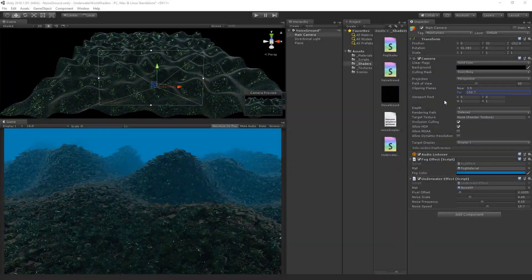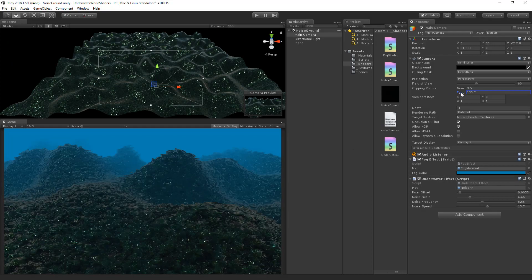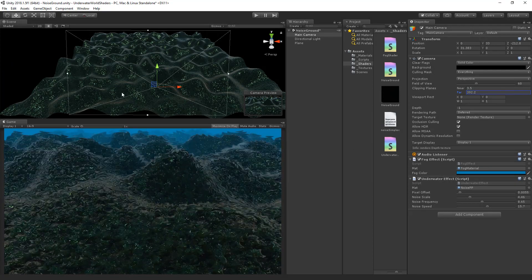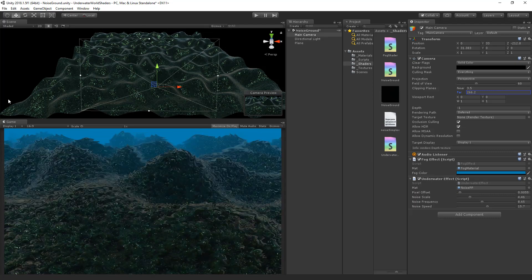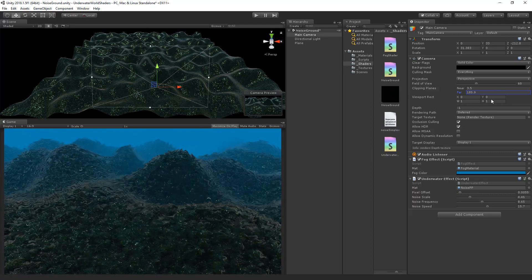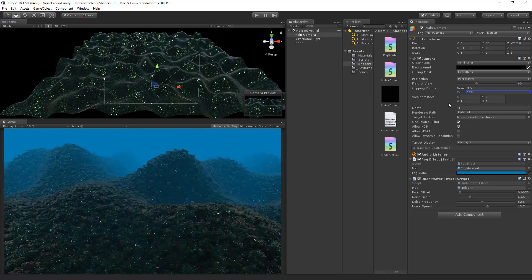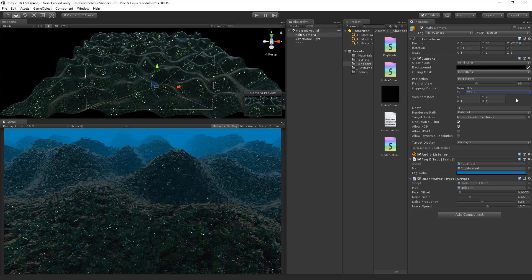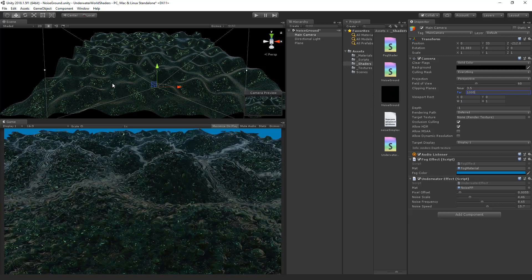At this point the fog effect is relying on the camera far plane, and we have to move the far plane further or nearer to change the fog. We want to make this independent so that we can keep the far plane at, for example, 1000, and still increase the fog.